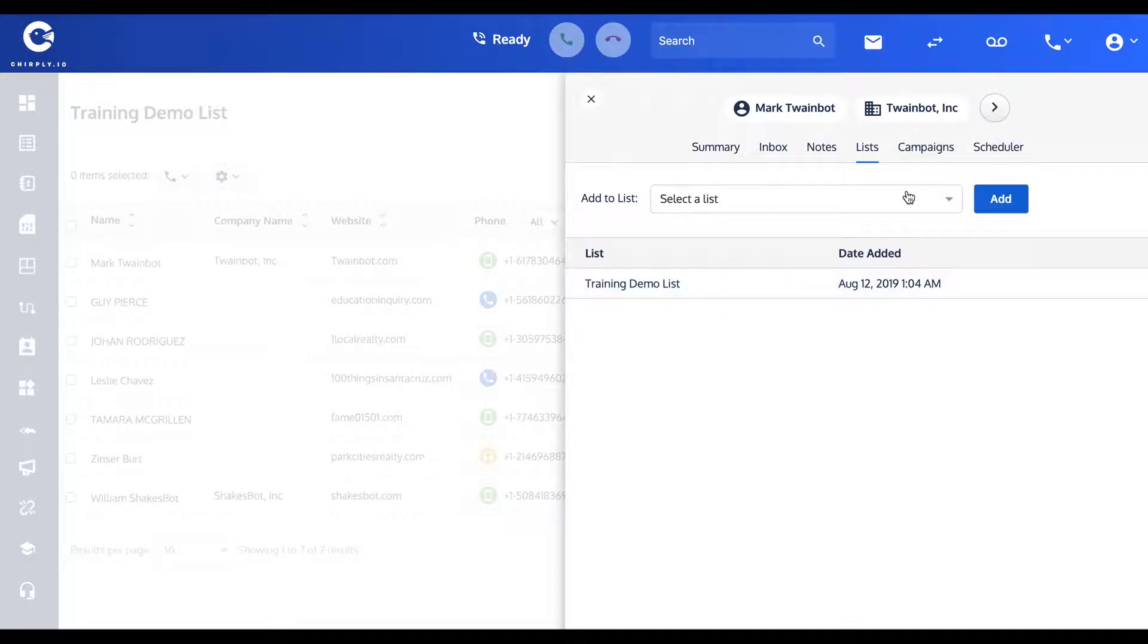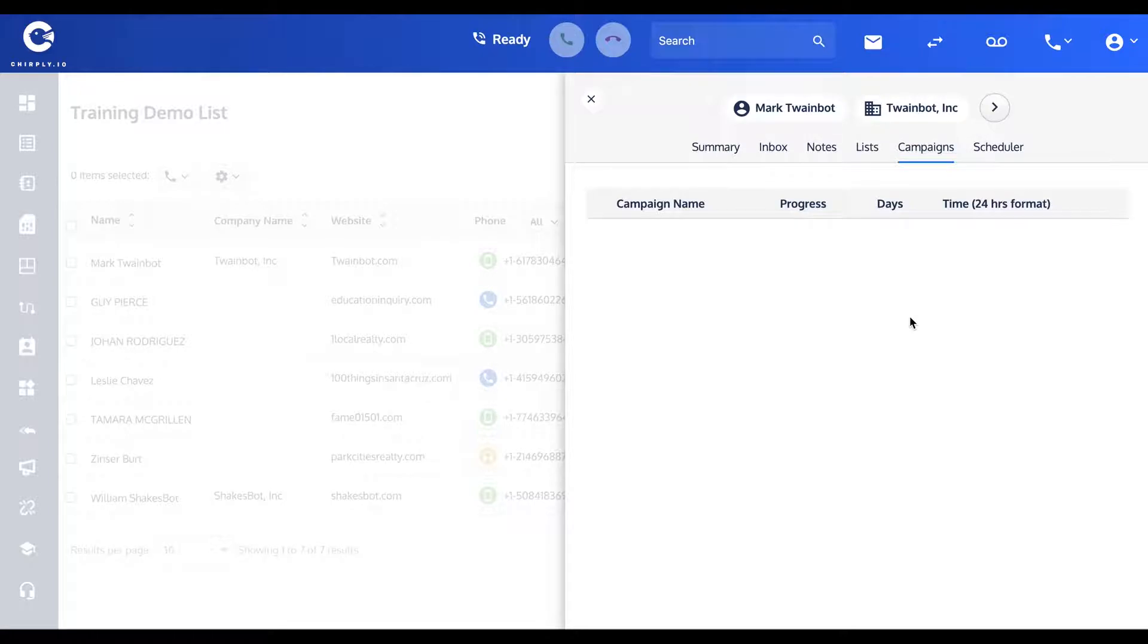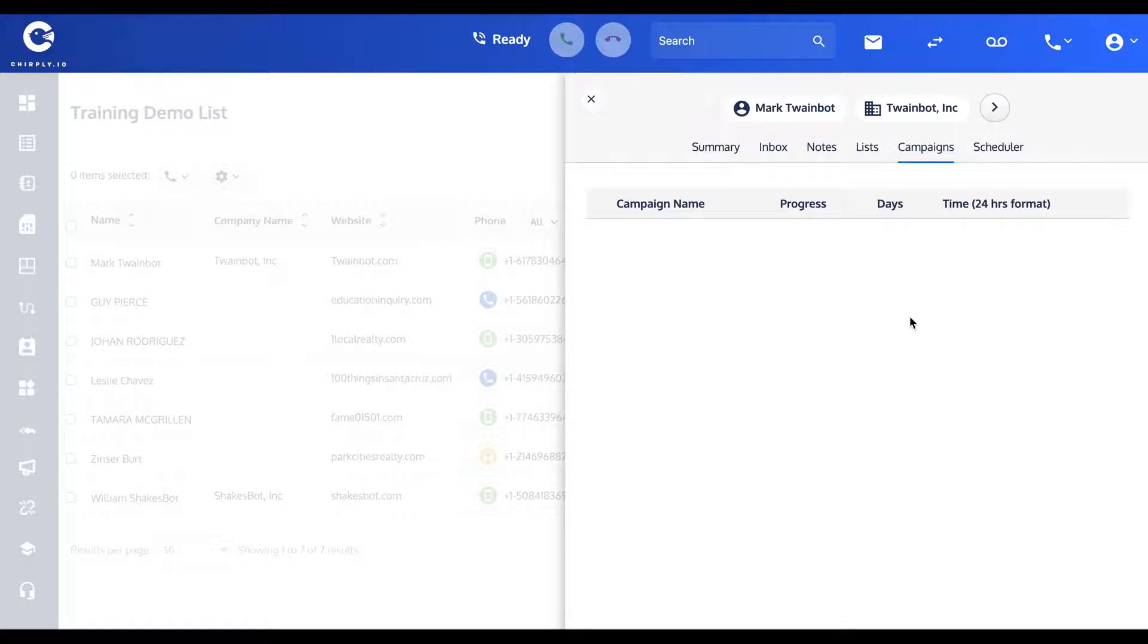Campaigns are when you pre-schedule out a whole sequence of actions. For instance, if you wanted to send an SMS message to a contact on day one and then follow that up with a phone call several hours later on day one, and then perhaps on day two you want to send an email message, and on day six you want to send maybe a ringless voicemail to Mark's voicebox, you could do that.